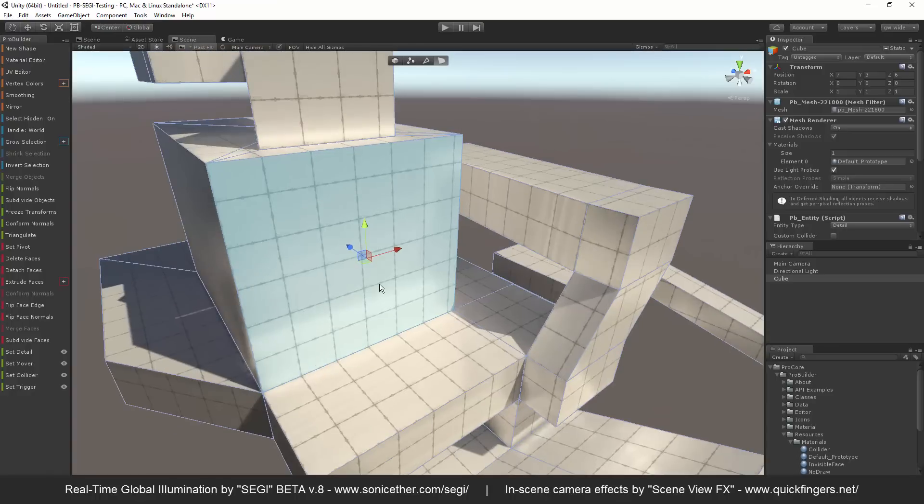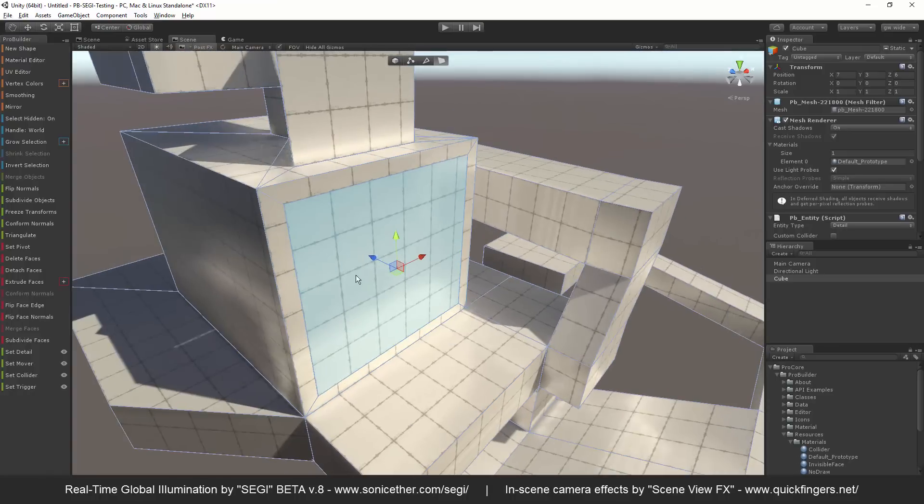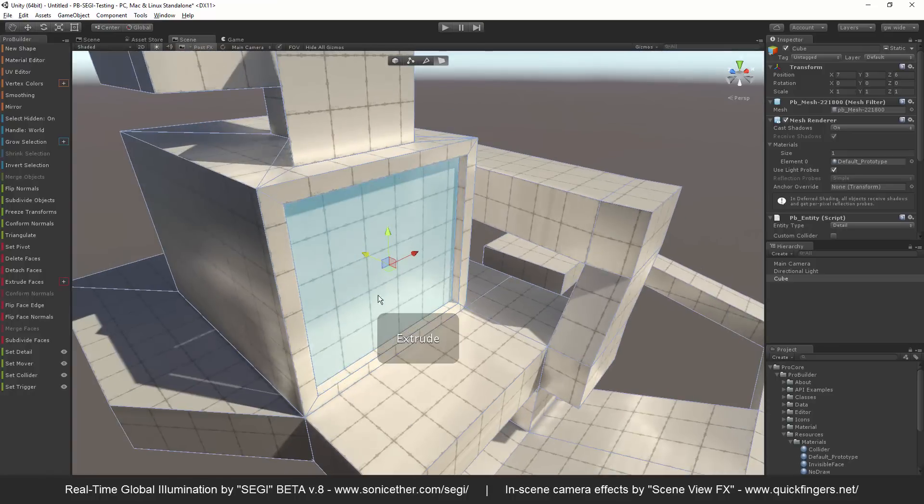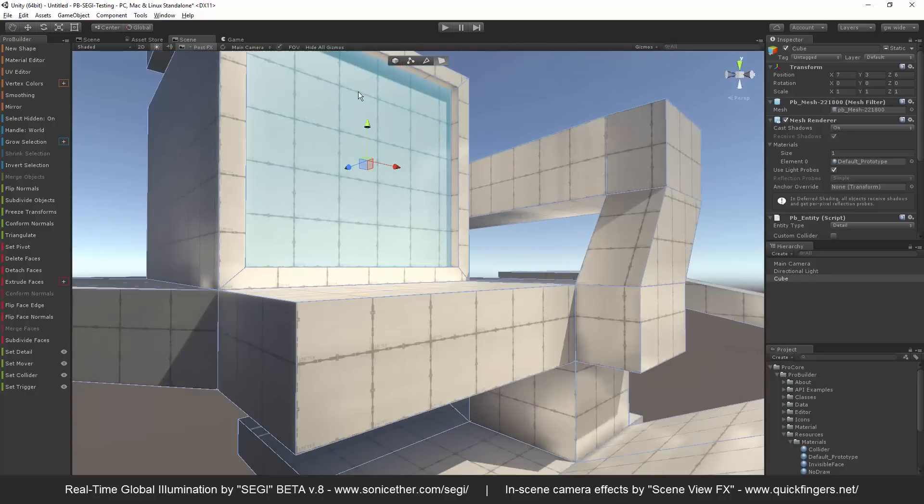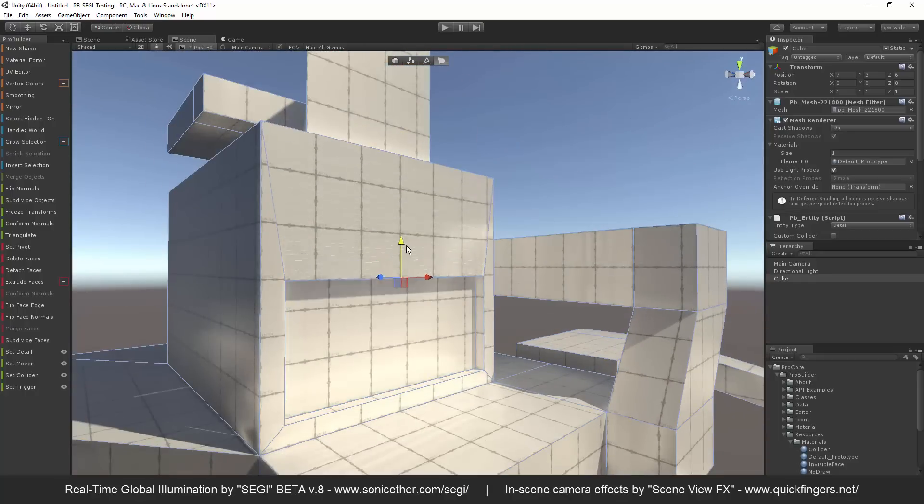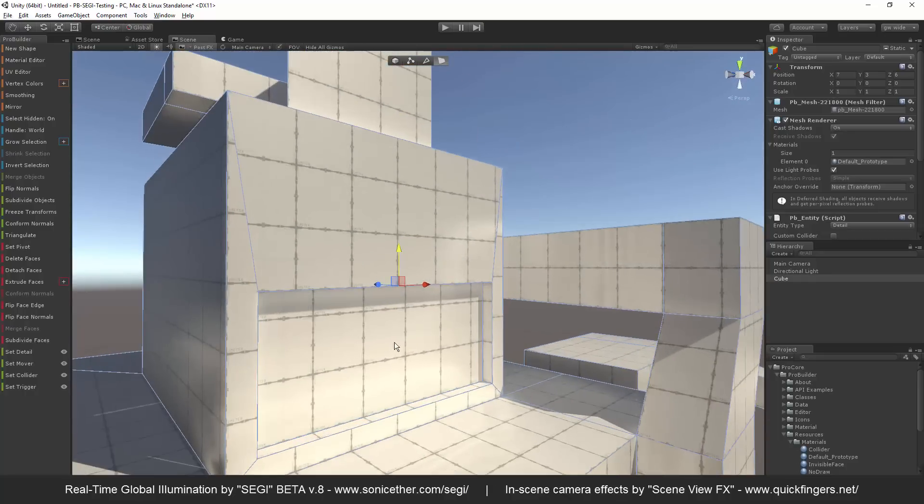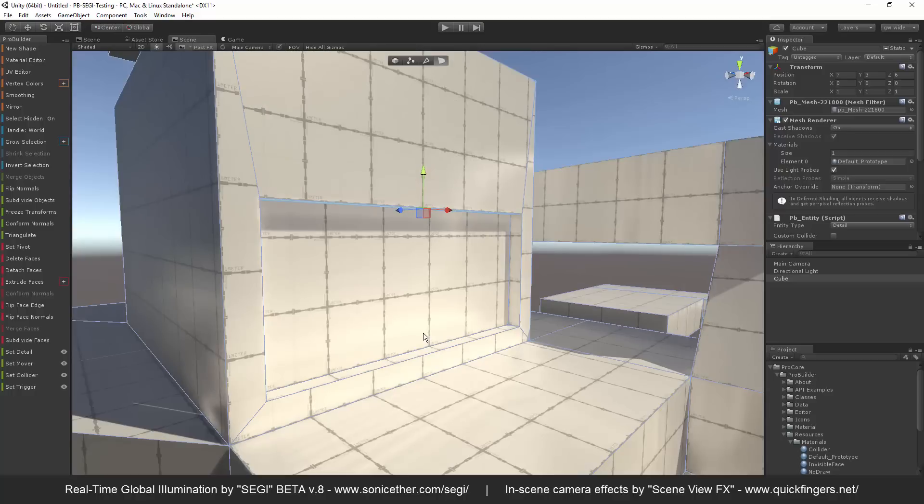that won't work with SonicEther's real-time GI solution. Not yet, anyway. Something on our side, I'm sure we just got to check what's going on with our shaders. But this is just great.